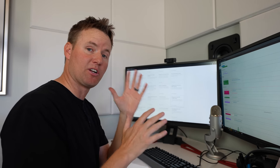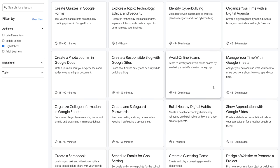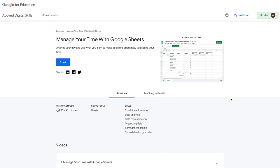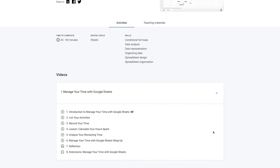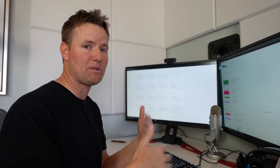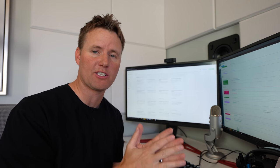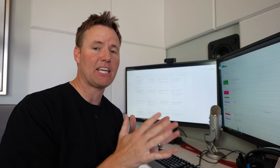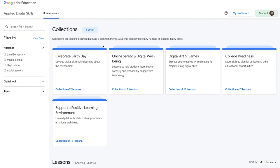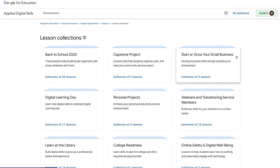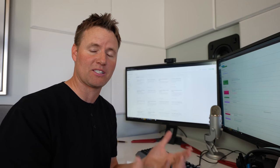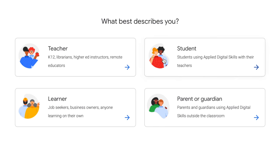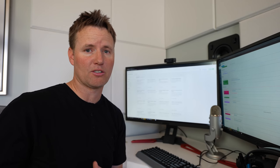This is super helpful for anybody, whether you're in school or not. How about managing your time with Google Sheets? A 45-minute to 90-minute lesson where you can analyze your day and make decisions based off of that to hopefully be more productive. My kids' teachers are fantastic and their schools are really good. But if I want to make sure my kids learn as much as they can to be prepared for the future, it's important to find supplemental education tools. Whether you're a teacher, a student, a learner, or a parent, check out the links below to learn more about Applied Digital Skills from Google. Sign in to create an account and start learning today.